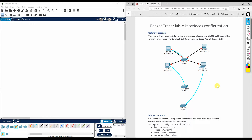Hello everyone, welcome back to another exciting network lab tutorial. Today we are going to configure speed, duplex, and VLAN settings on the network interface of a Cisco device. We are using a 2960 switch. Before jumping into the labs, don't forget to hit the subscribe button, give us a thumbs up, and ring the notification bell.